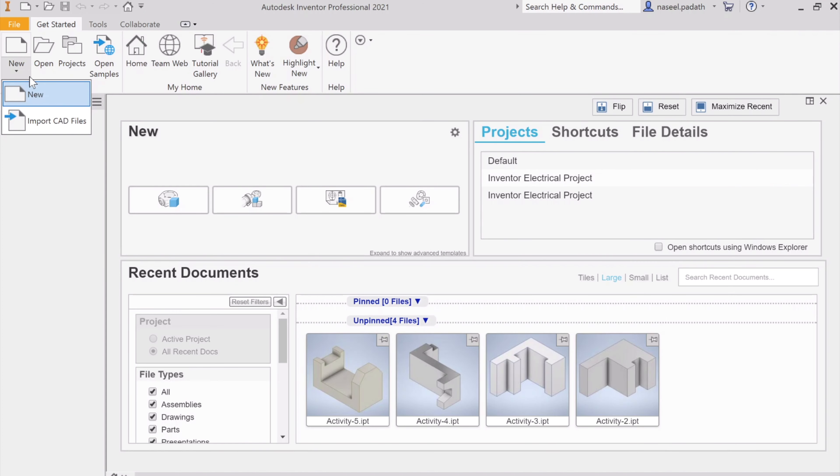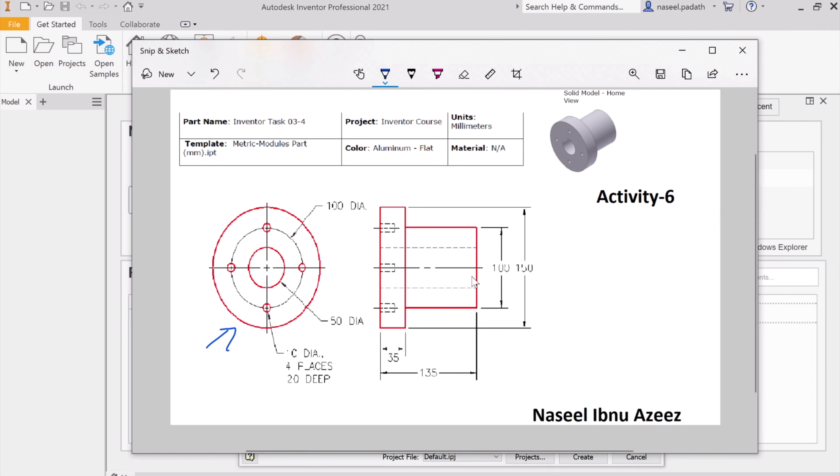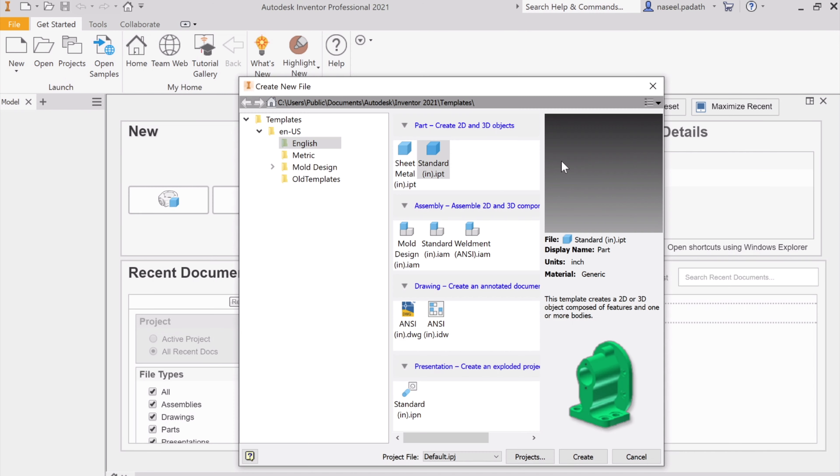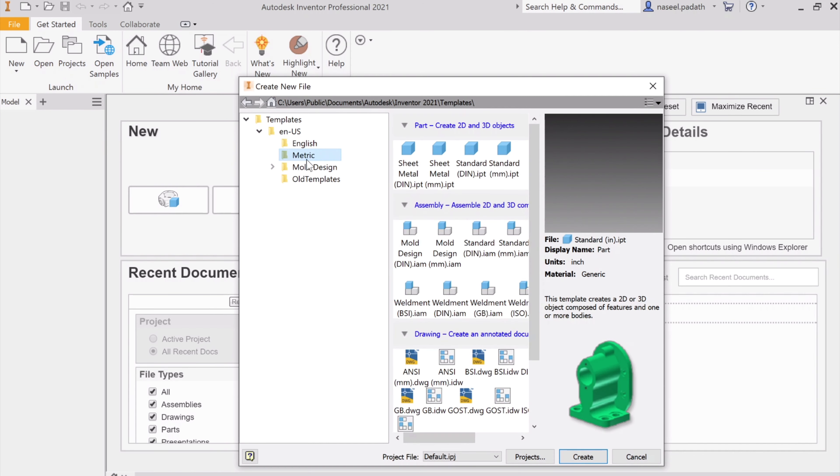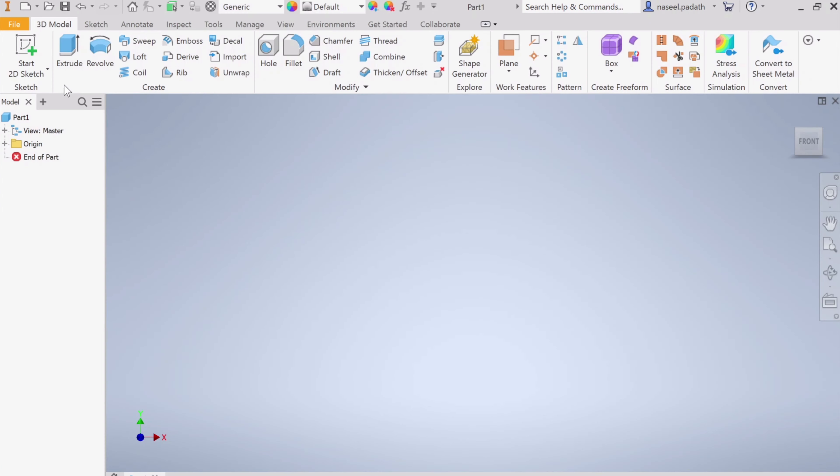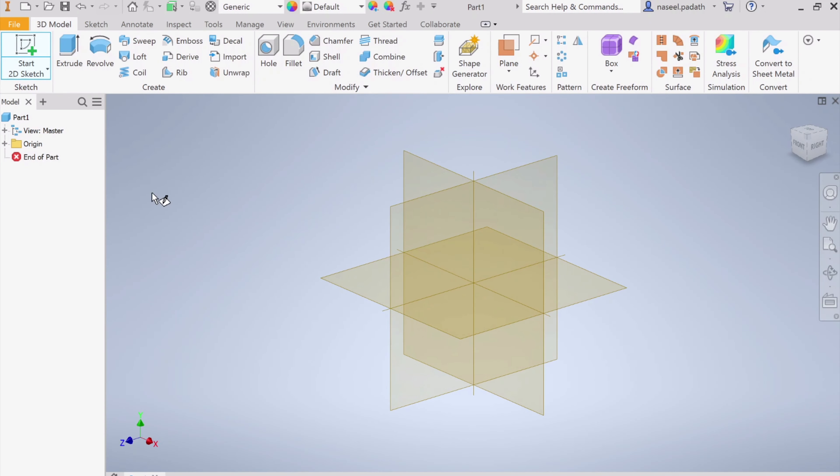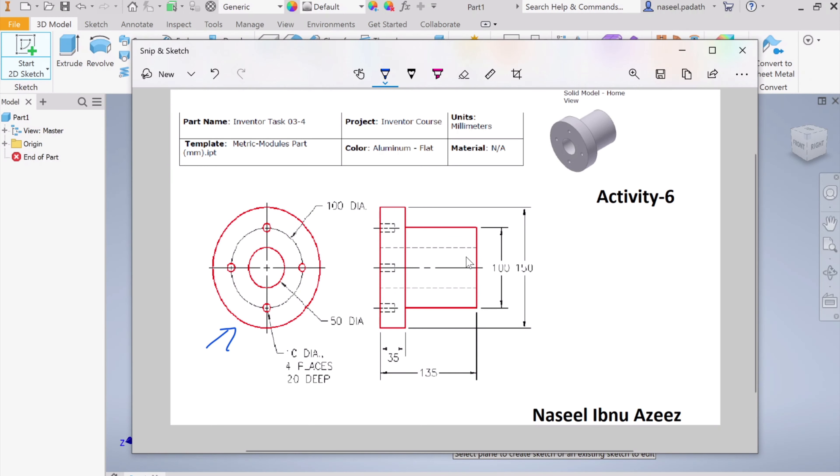Come over here, start new, and check the units for the question. We have everything in millimeters, so I will go here and choose metric template and start with standard millimeter under the part module. Click on create. Now we can start with the 2D sketch. For this question, you can choose either horizontal or vertical plane.